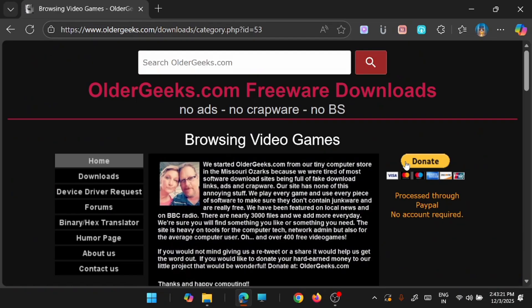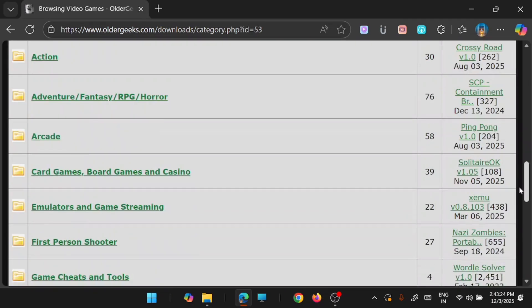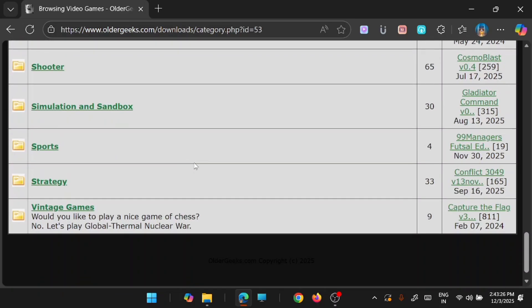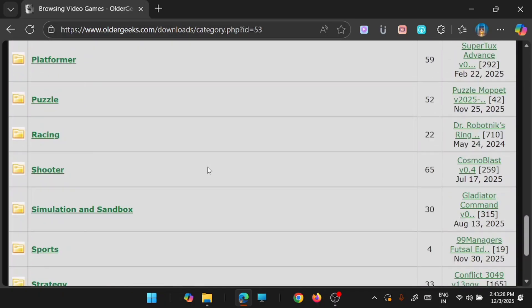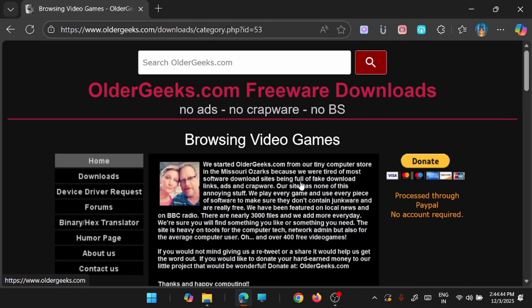it will take you to the list of games which you can download for free from here and you can definitely enjoy it. Like the site mentioned, this particular website contains 3000 downloadable files and they are adding more and more every day. So you can have this website oldgeeks.com in your favorite list.